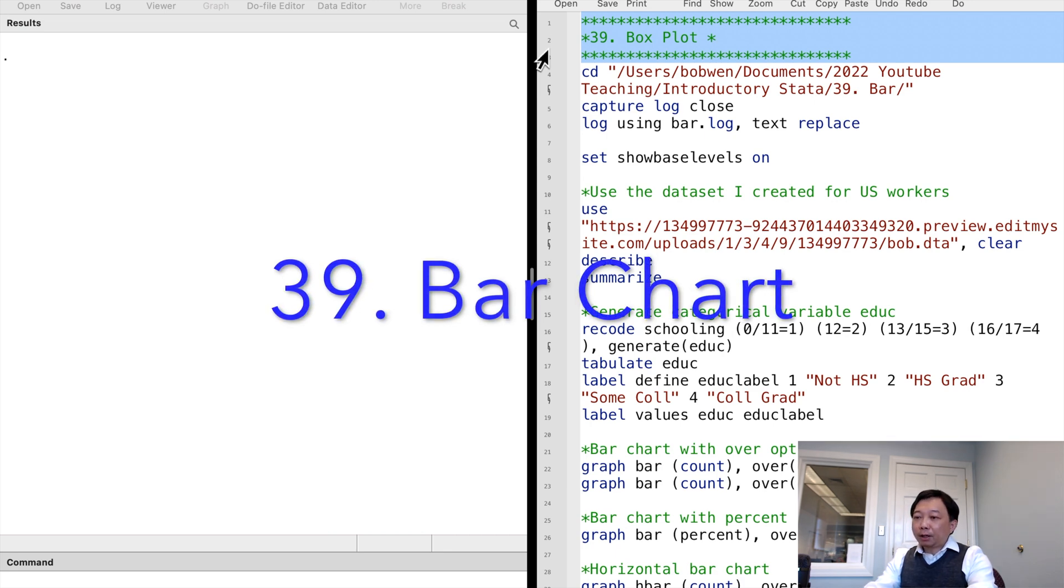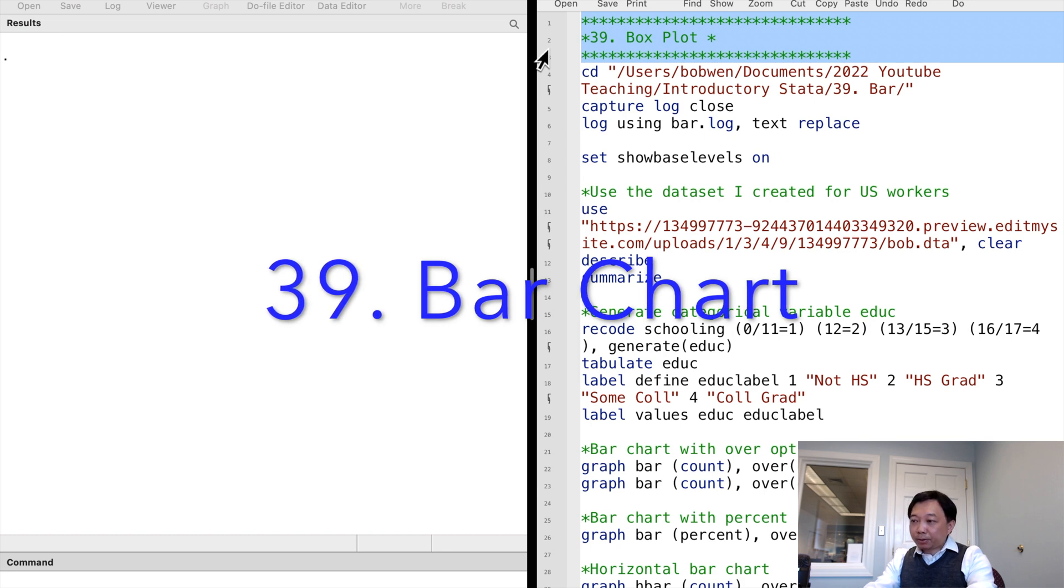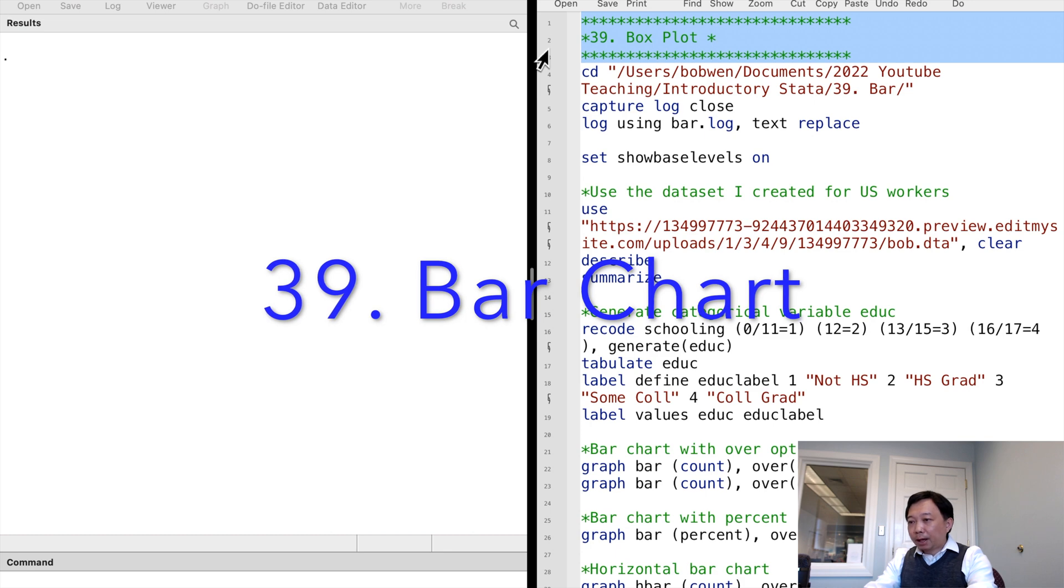We often see categorical variables such as gender, educational attainment, race, marital status, union membership, occupation and region of residence.